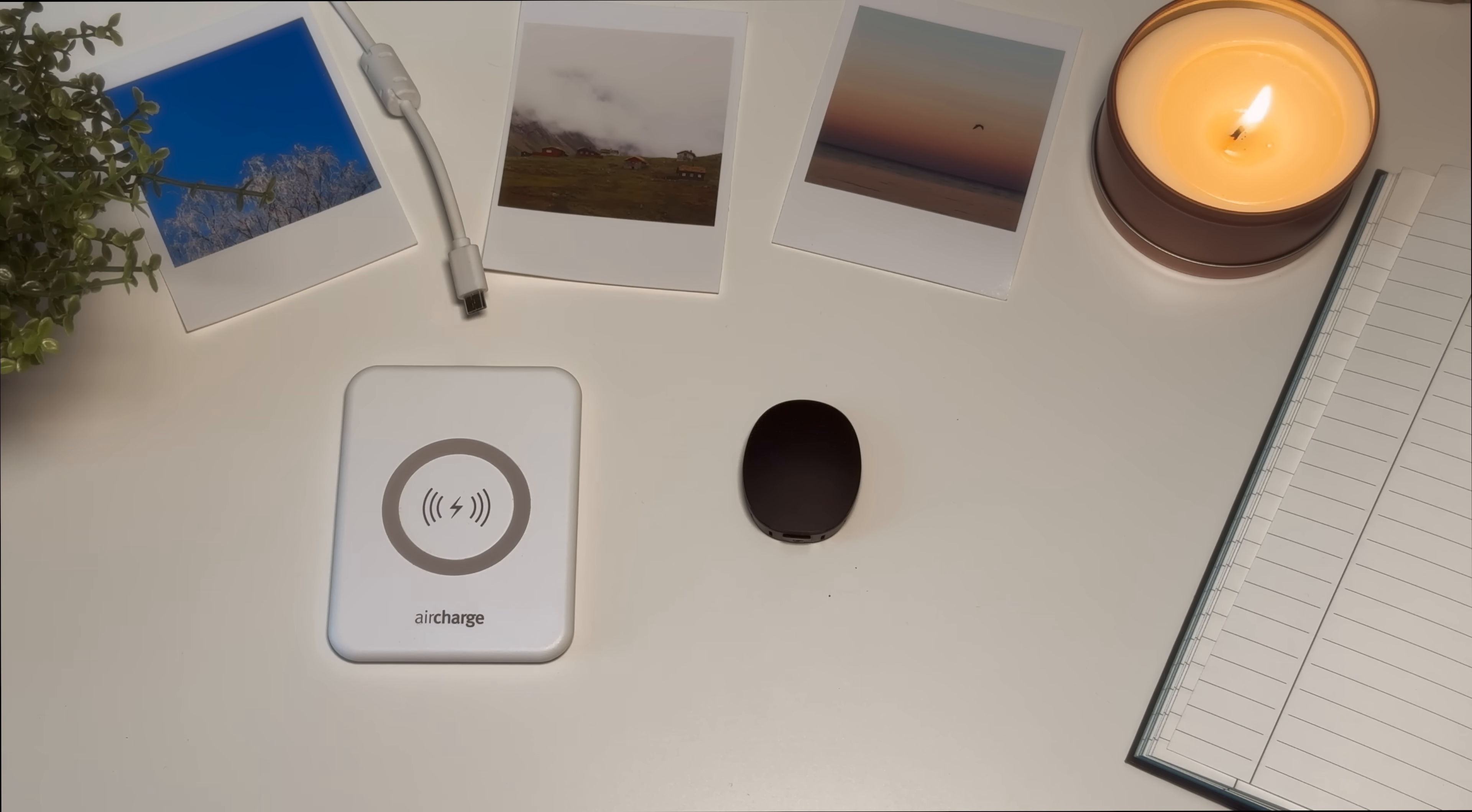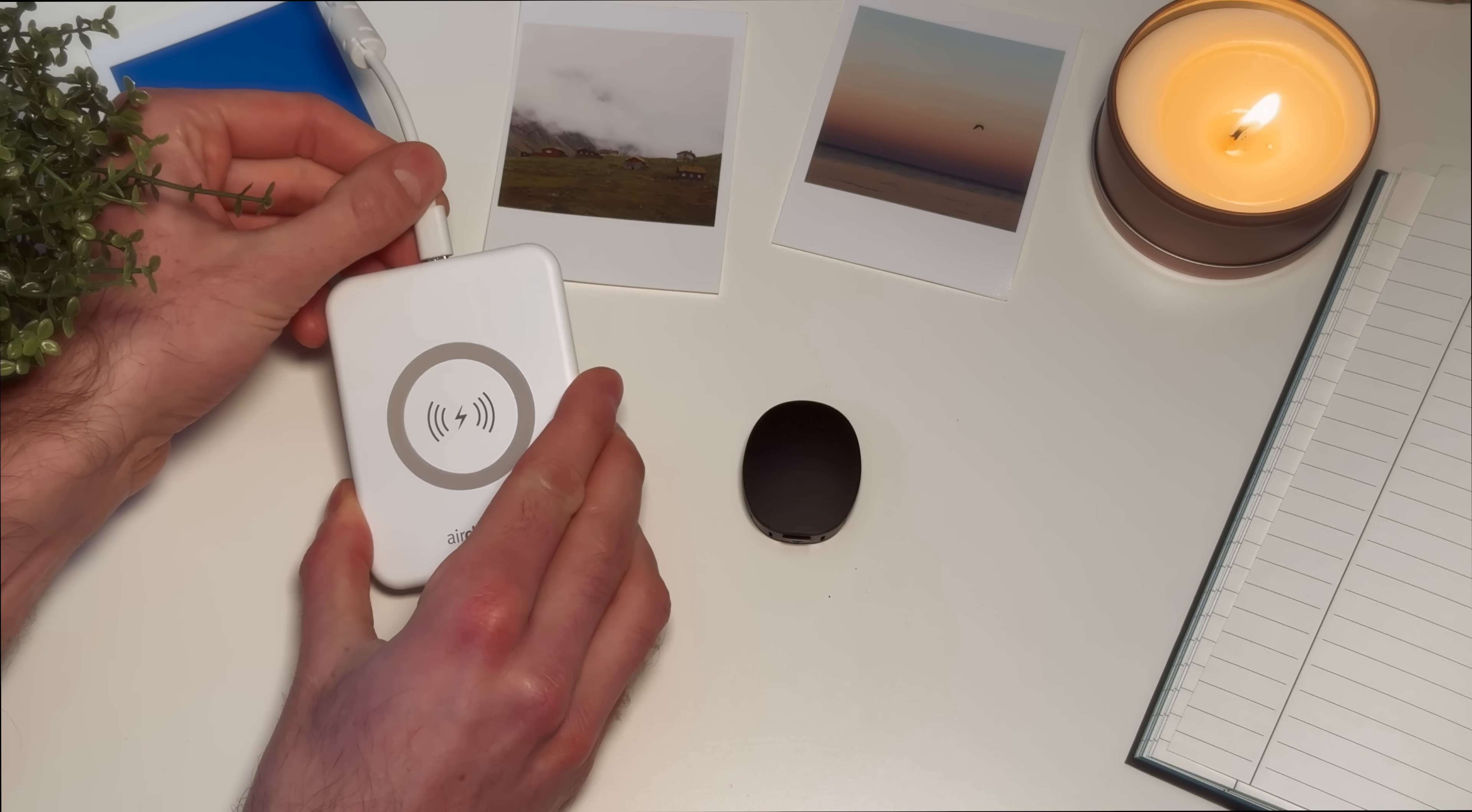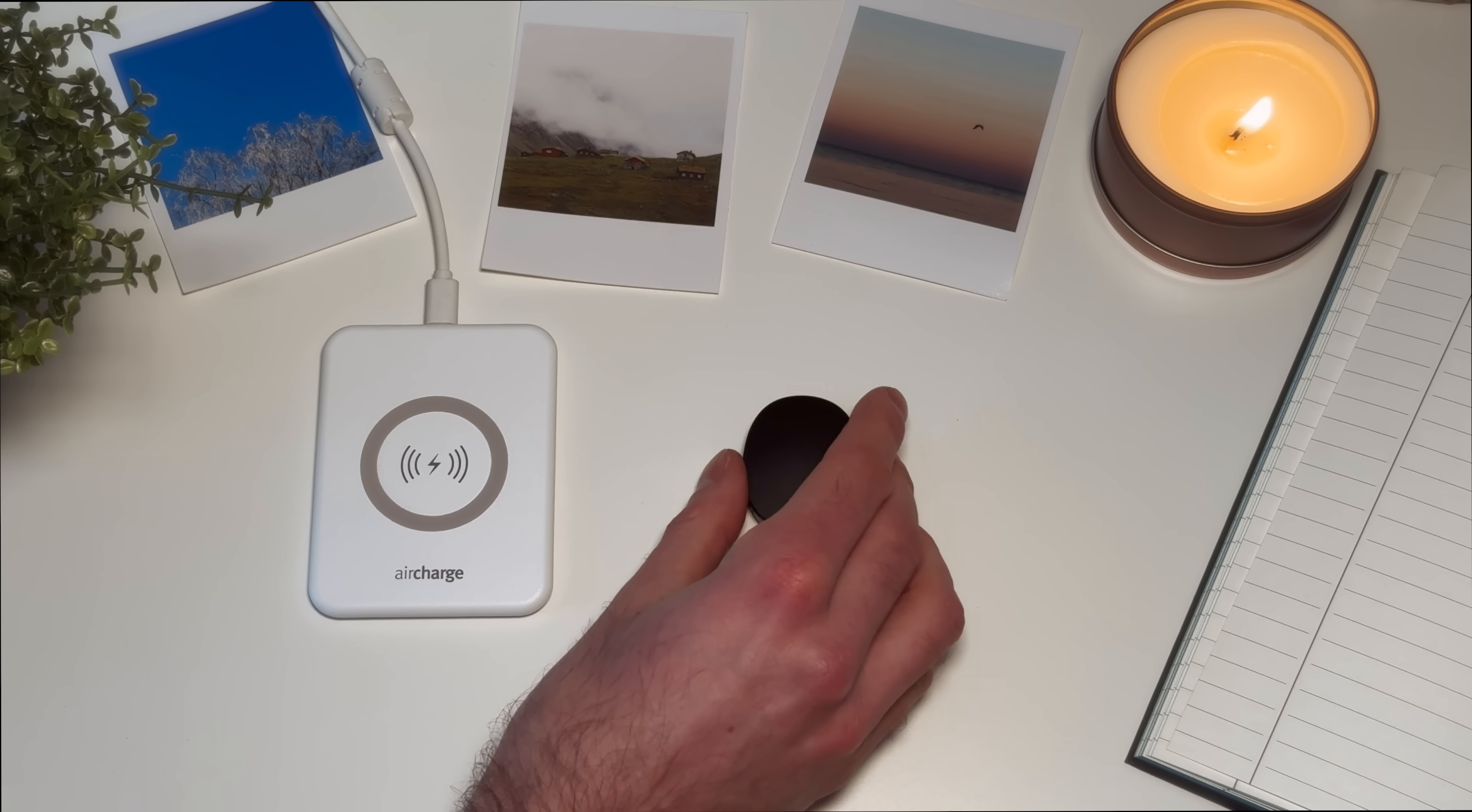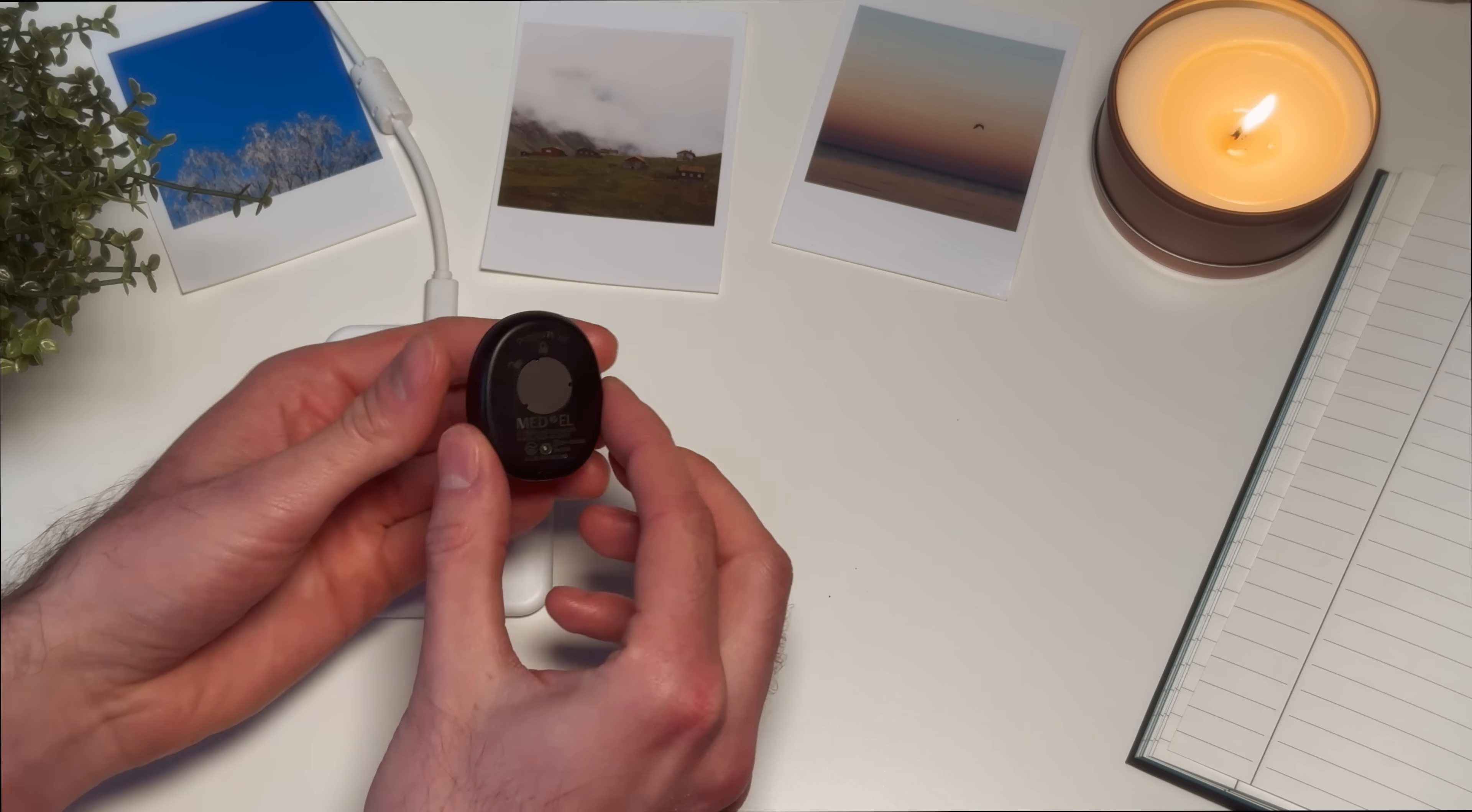Plug the other end into the wall plug adapter or a USB port. Place the RONDO 3 on the wireless charging pad with the MEDAL logo facing upwards. Make sure the MEDAL logo is at the exact center of the charging pad.